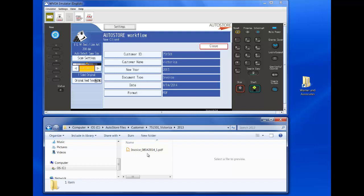This would be scanning using the Ricoh device. AutoStore also allows the user to capture documents, something they may have on their desktop.